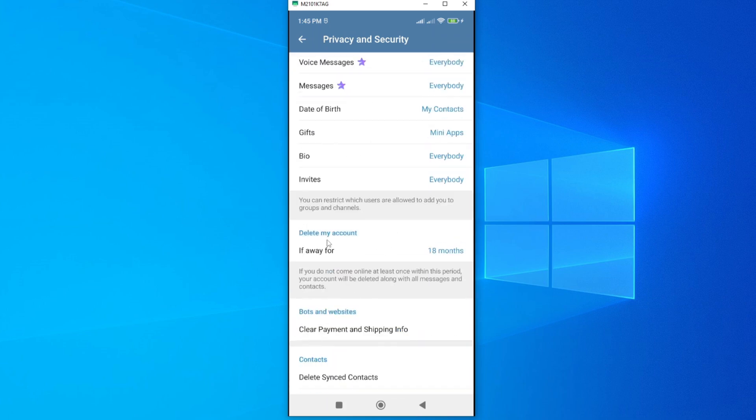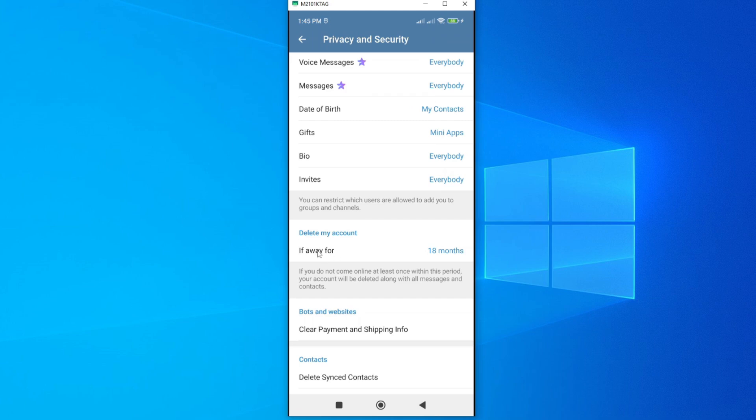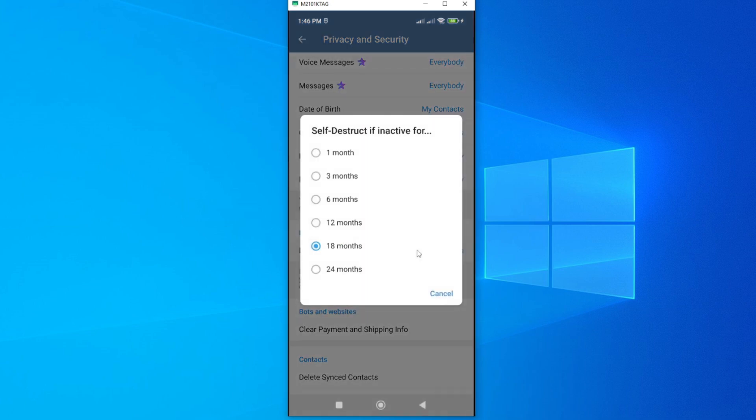From here, scroll down until you get an option called Delete My Account. You can see it is here. By default, it is set to auto-delete if it is inactive or if I'm away for 18 months.